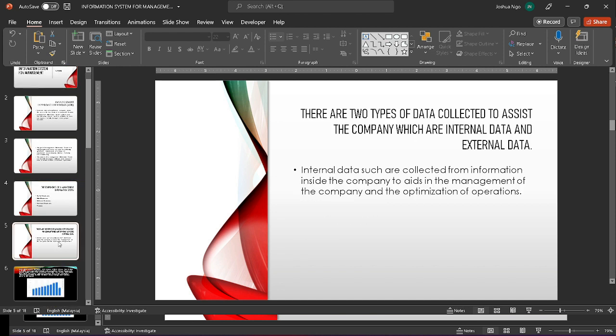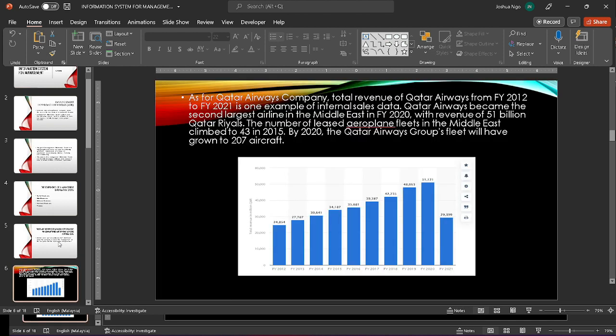There are two types of data collected to assist the company: internal and external data. Internal data are collected from information inside the company to assist the management level and operations. The two companies we chose as examples are Qatar Airways and MIT.